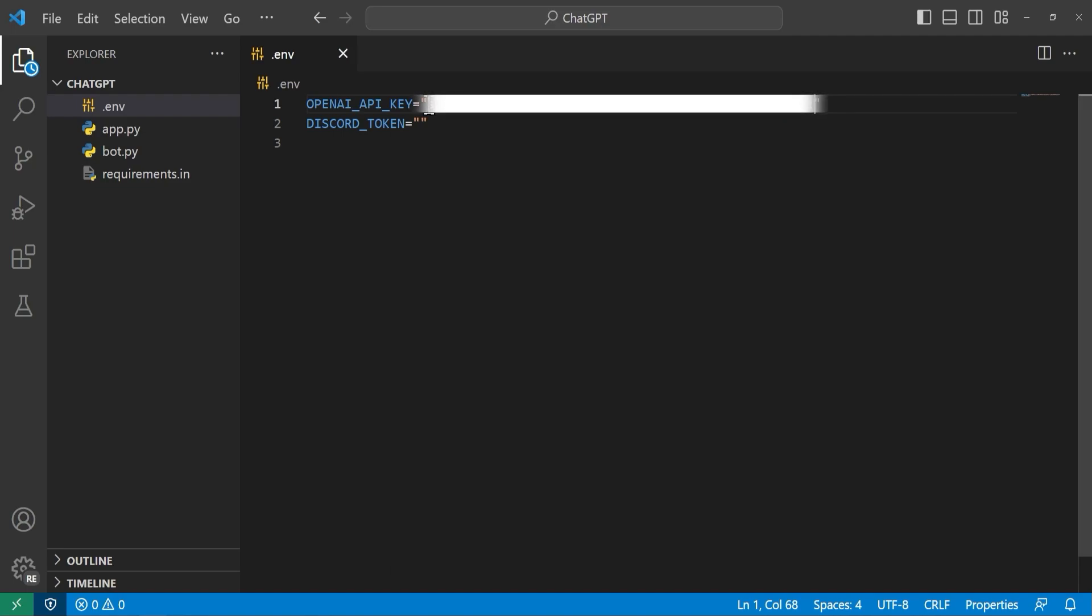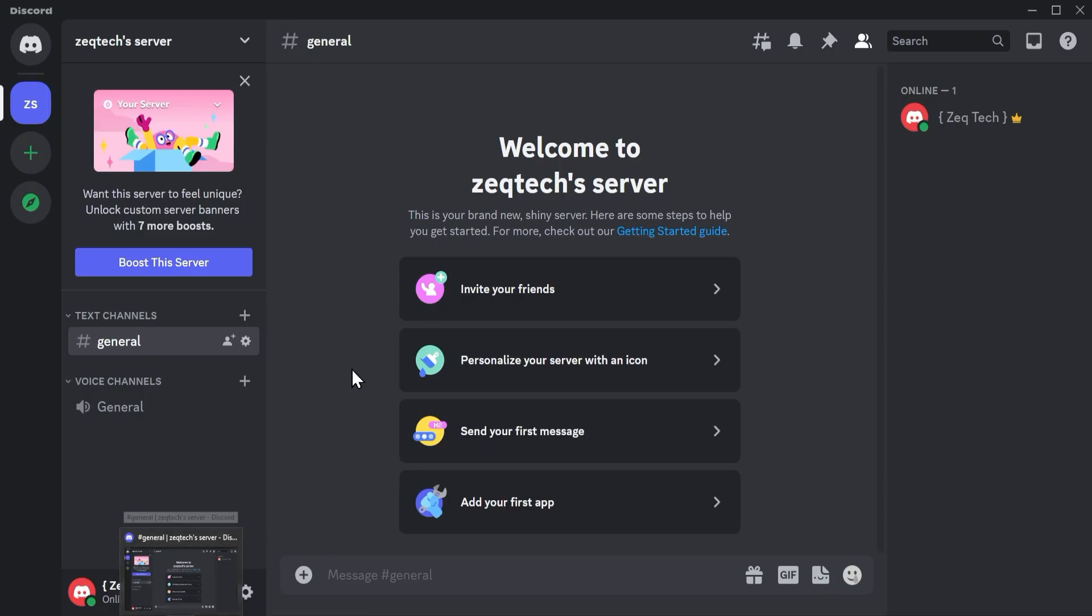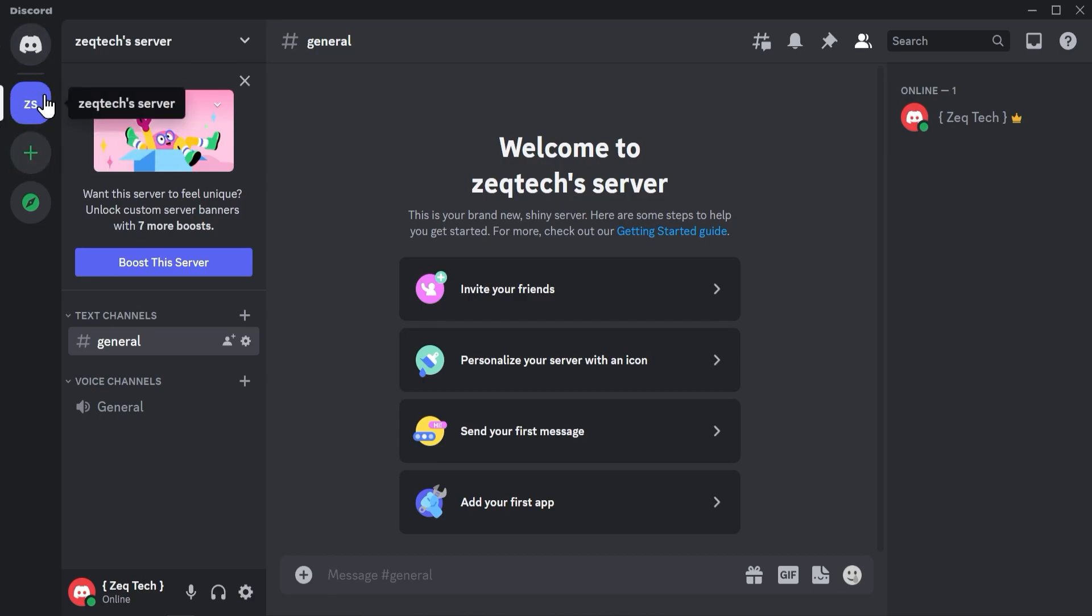All right, now we're going to head back over to Discord. Okay so back in Discord you will want to go ahead and create your own server. I have one already set up over here so this is the one that I will use. But you can go ahead and hit the plus for add a server and go ahead and add it there.